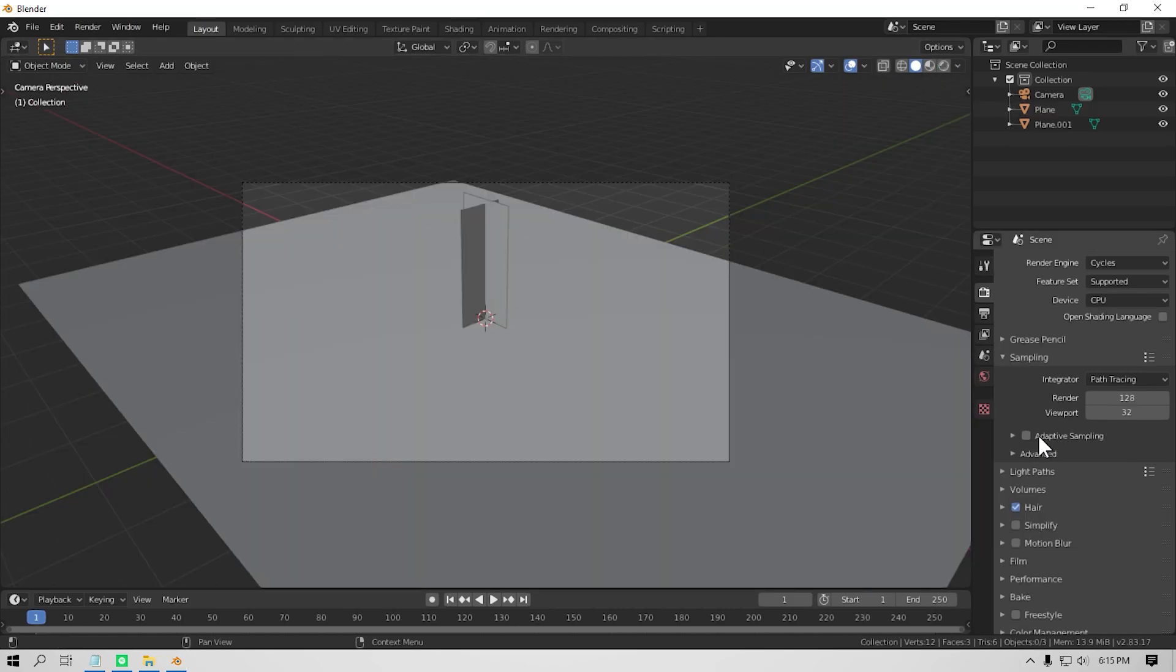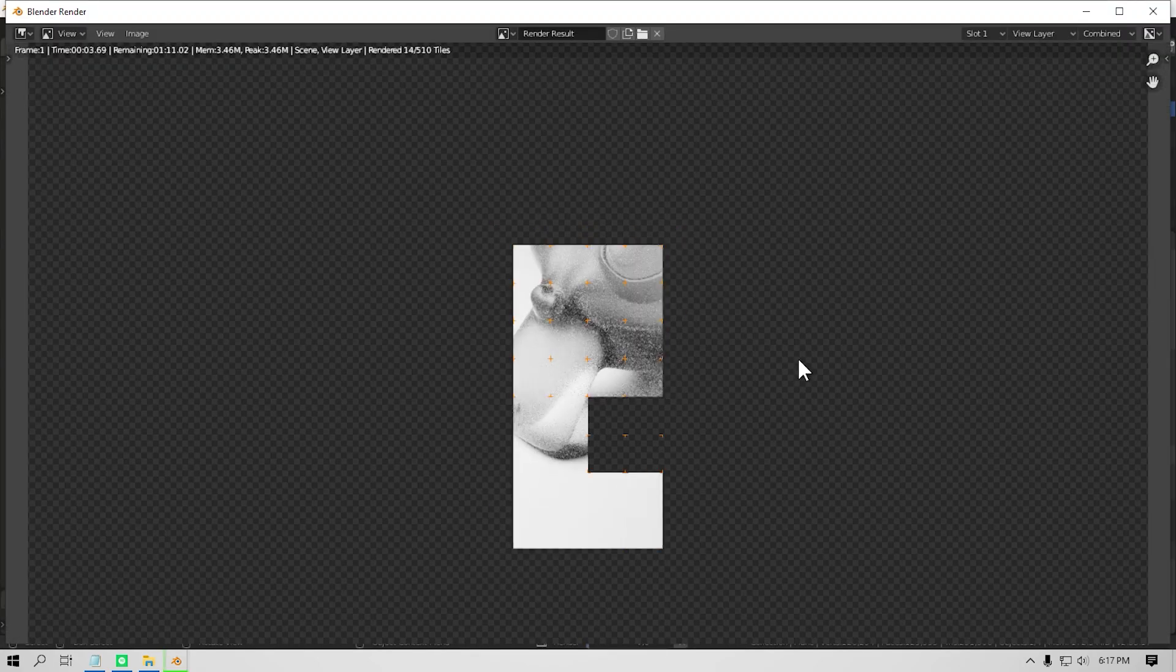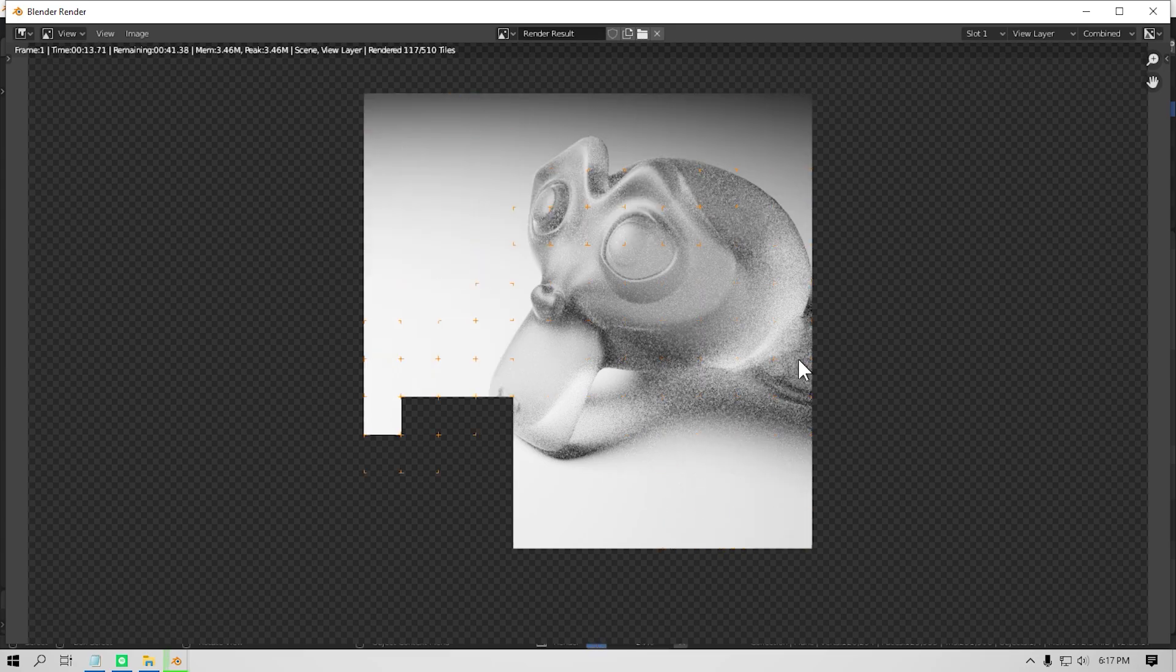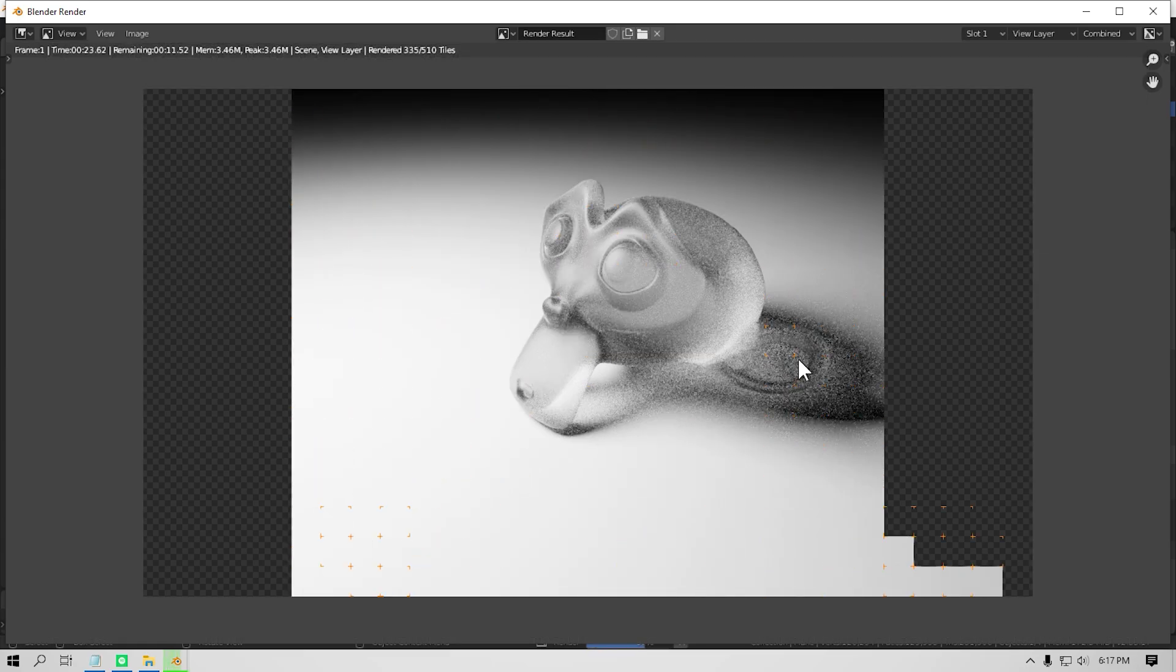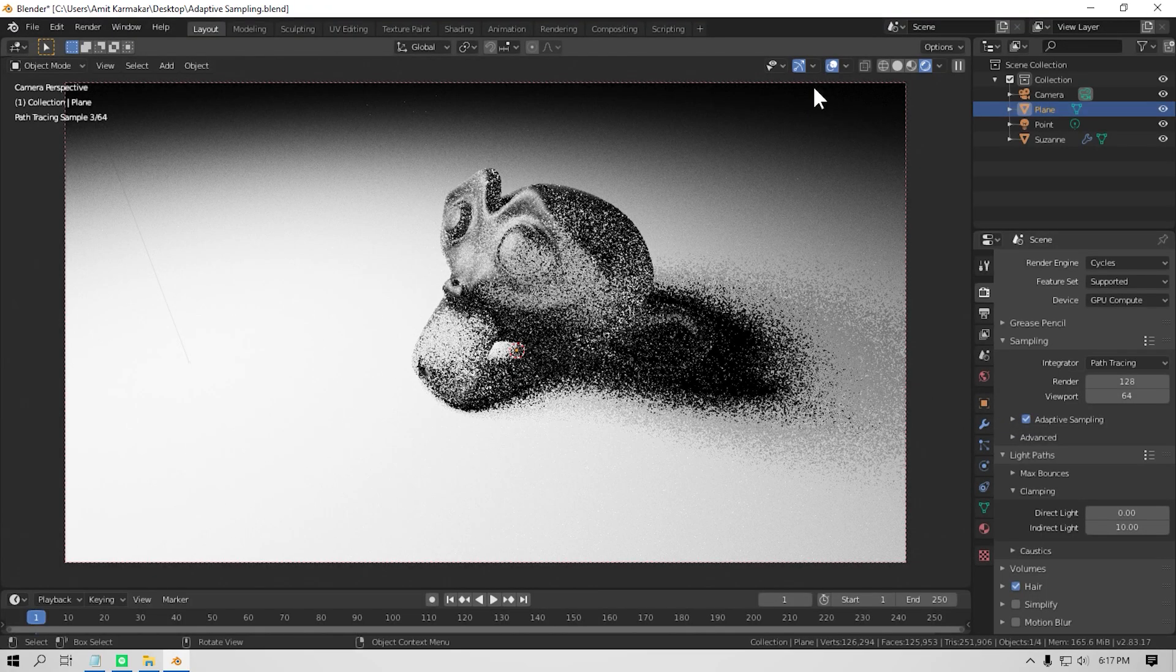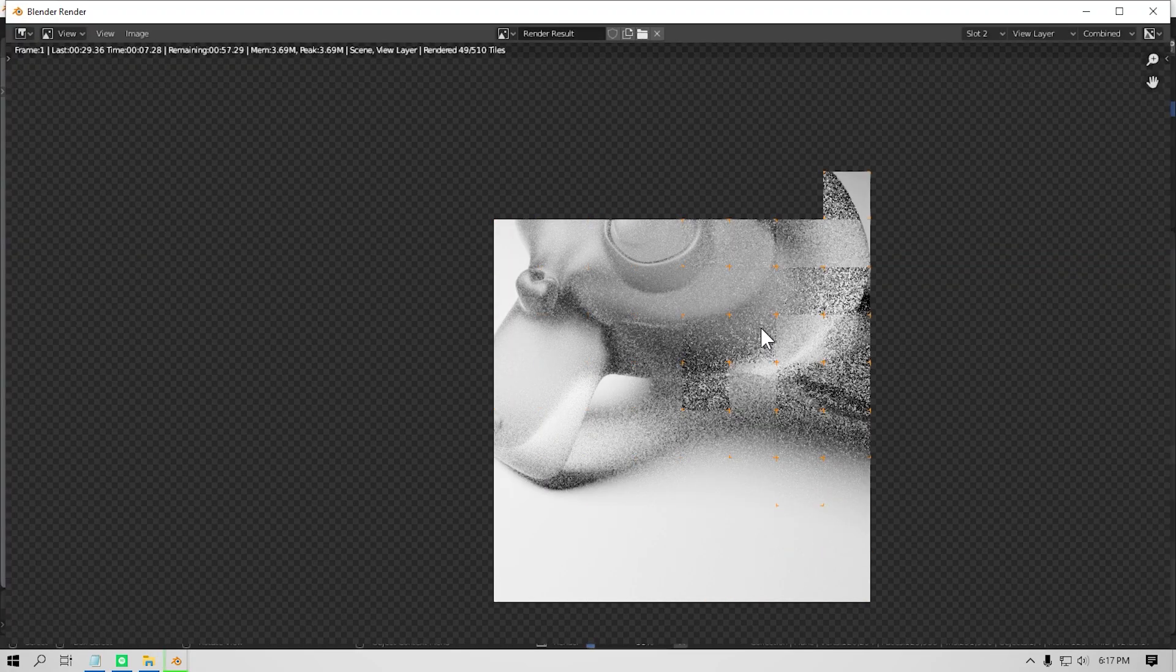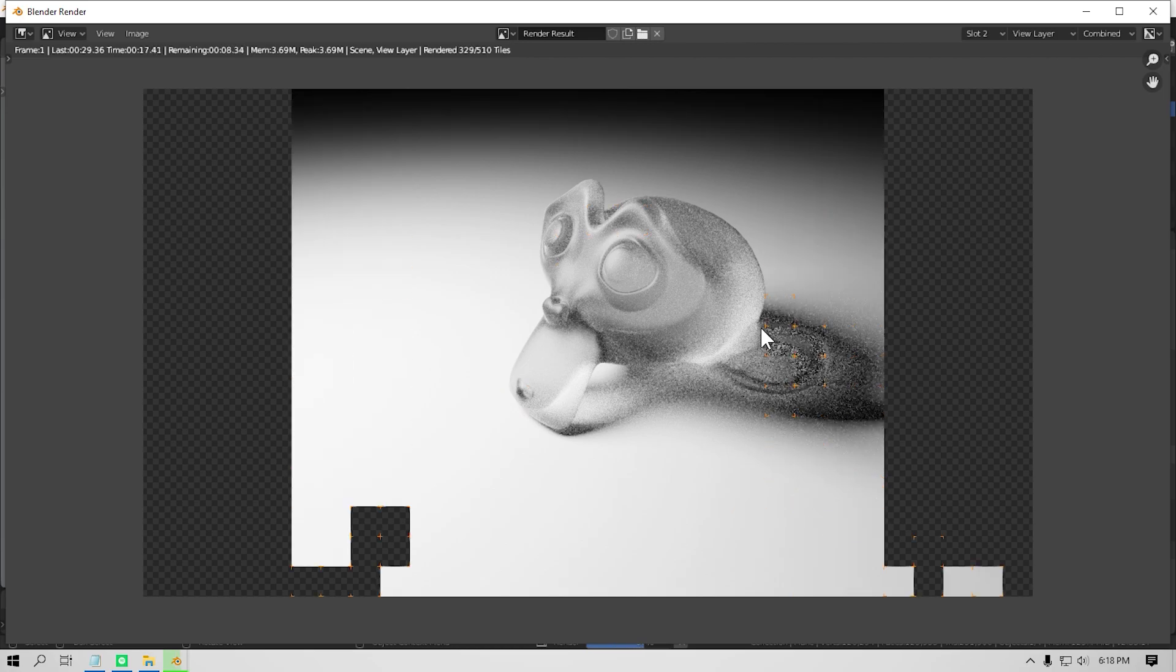That's when adaptive sampling comes in handy. So what it does is it reduces the sample amount in the places where there is almost no noise and only increases it in the noisiest part of the image, thus giving you a total boost in your render time.